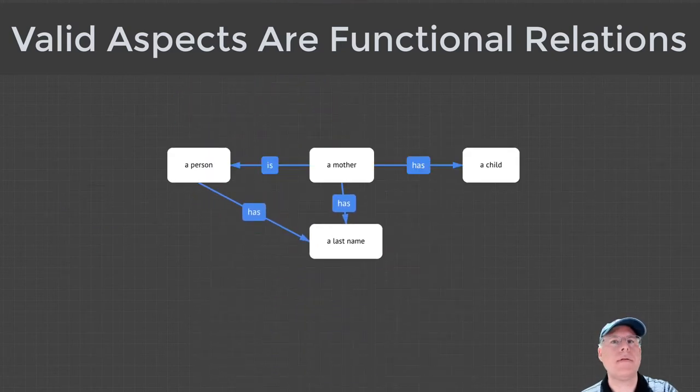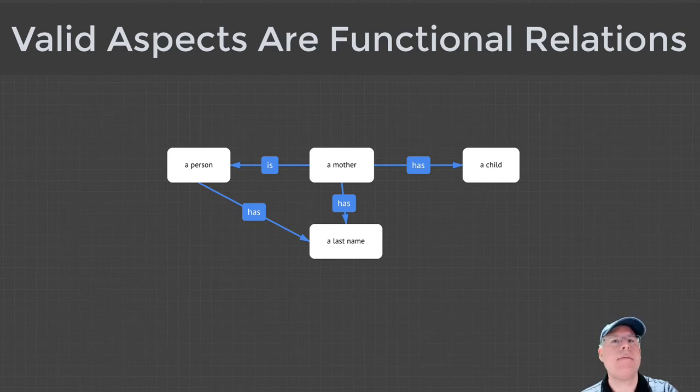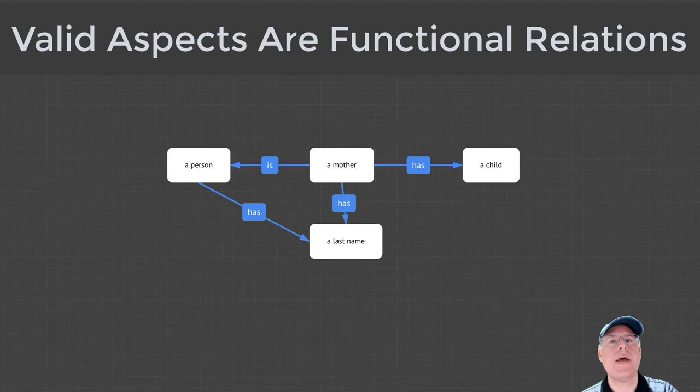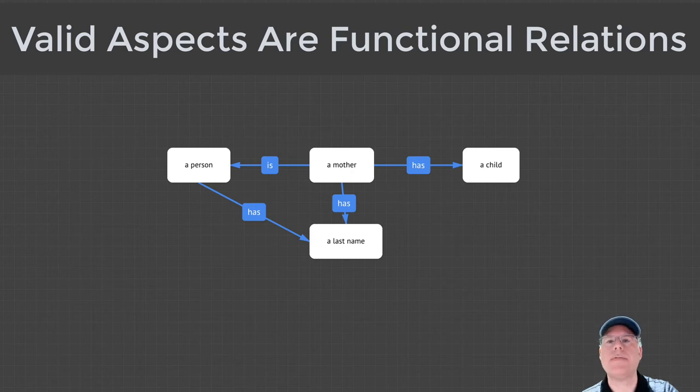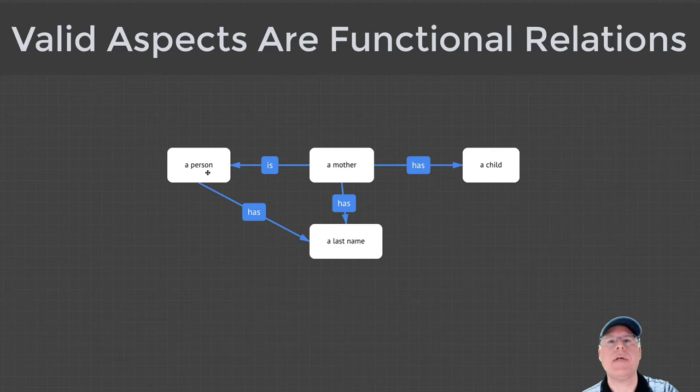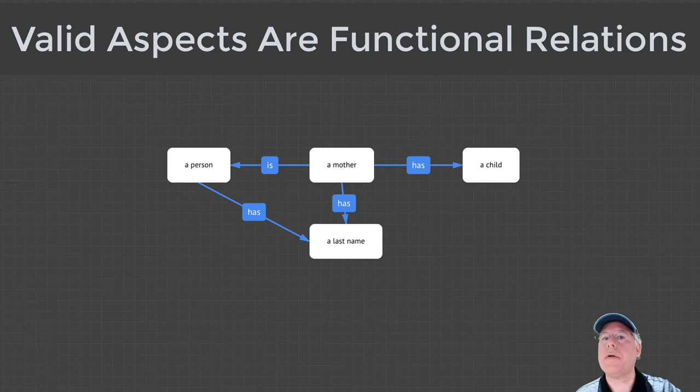In this Olog, the author has encoded their belief that every mother is a person, and every mother and person have a last name, and every mother has a child. Of the aspects in this diagram, only one of them is valid, the one between mother and person, because every mother, in fact, is a person, and no mother is more than one person.